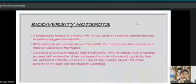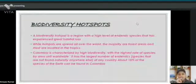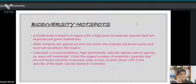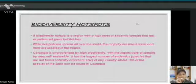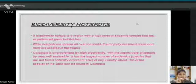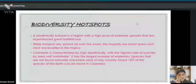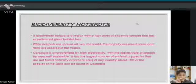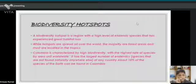So what are biodiversity hotspots? A biodiversity hotspot is a region with a high level of endemic species that has experienced great loss of habitat. Colombia is characterized by high biodiversity with the highest rate of species per area unit worldwide, and about 10 percent of the species of the earth can be found in Colombia.